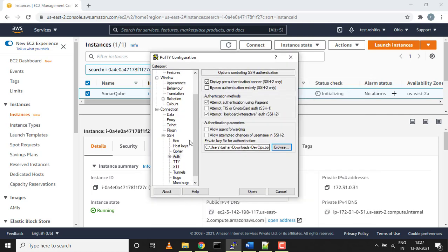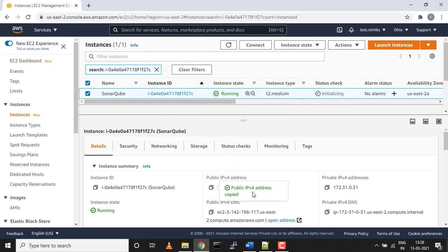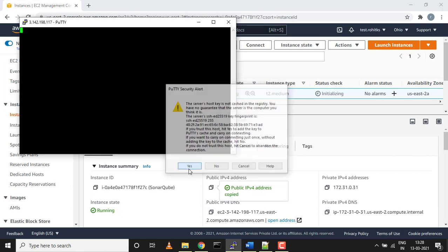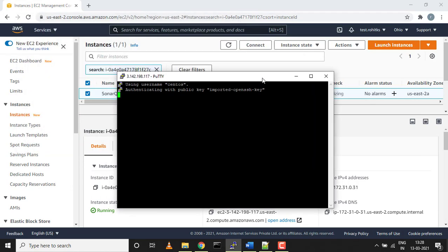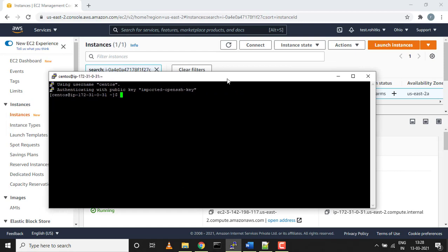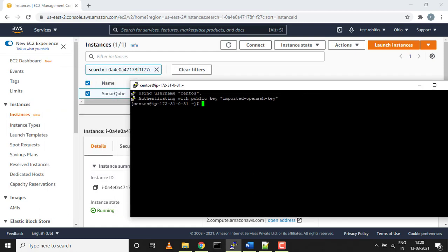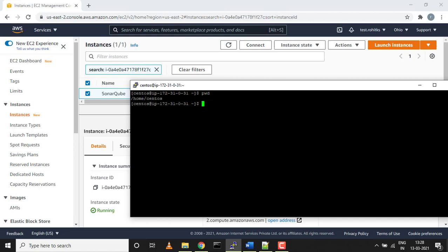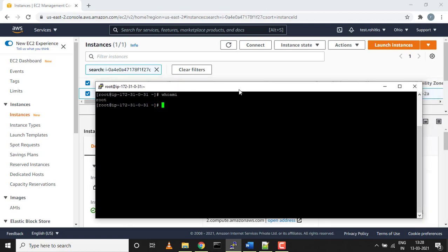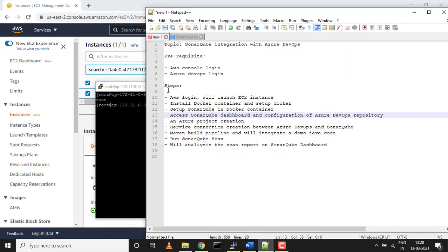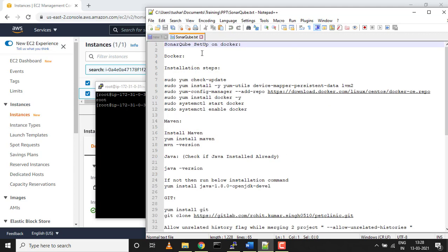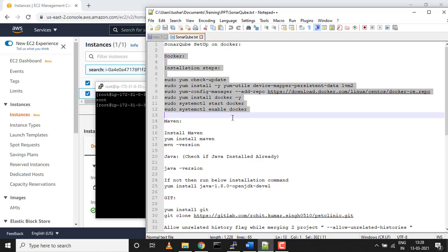I'll just click open, click yes. Here we go, so we are in a CentOS machine right now, AWS console. We have successfully set up a CentOS machine. I'll do a sudo su to switch to root user. If you want to check who am I, I'm a root user. We are done with the first step of launching AWS login and launch EC2 instance. Now we'll install Docker container. I have predefined steps for installing Docker. I'll be sharing this in the comment box.